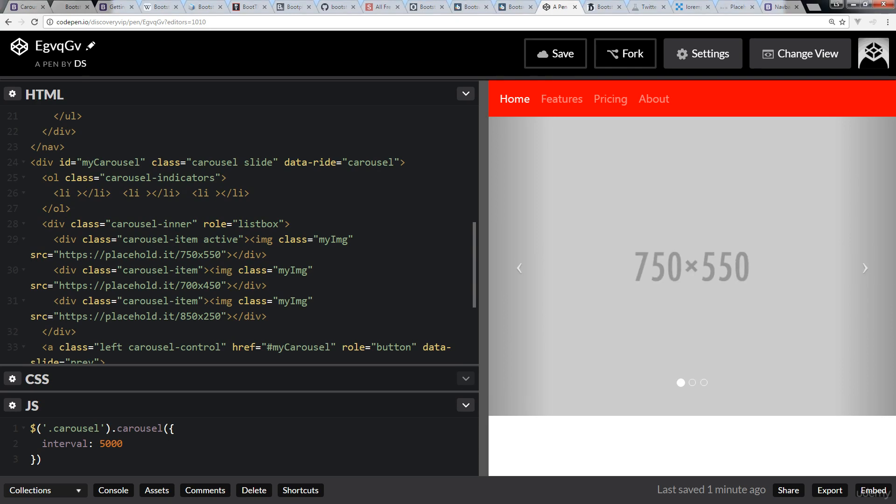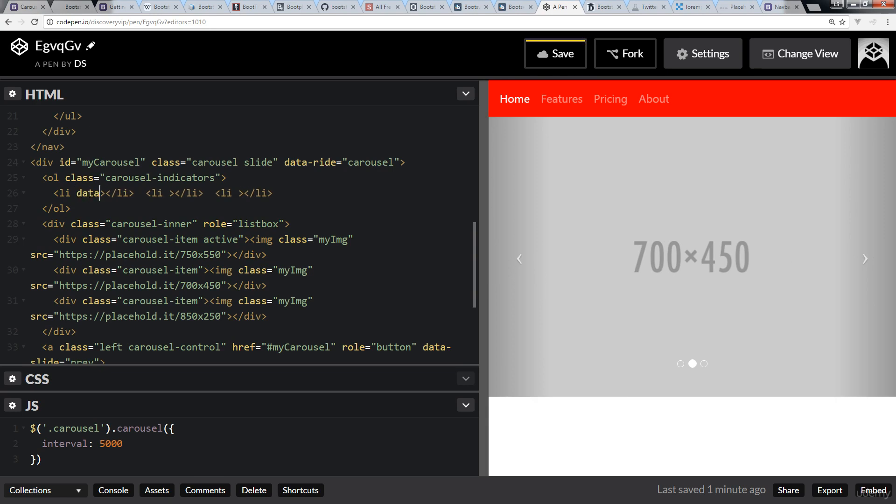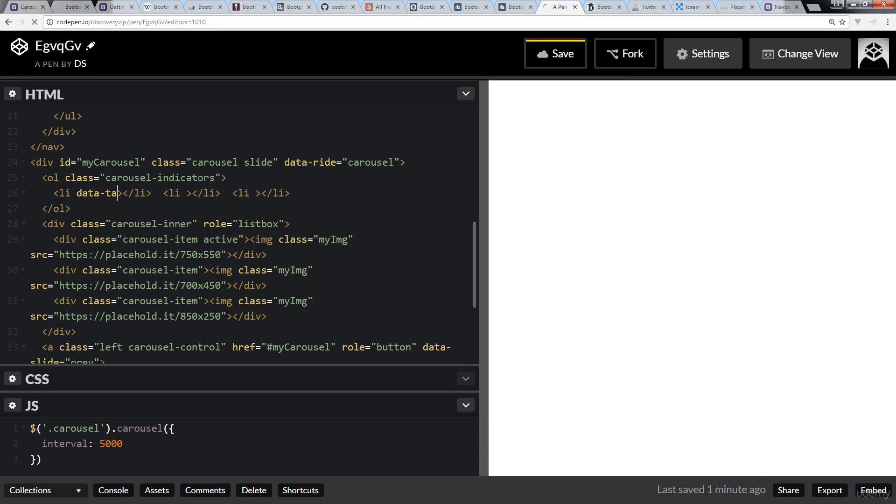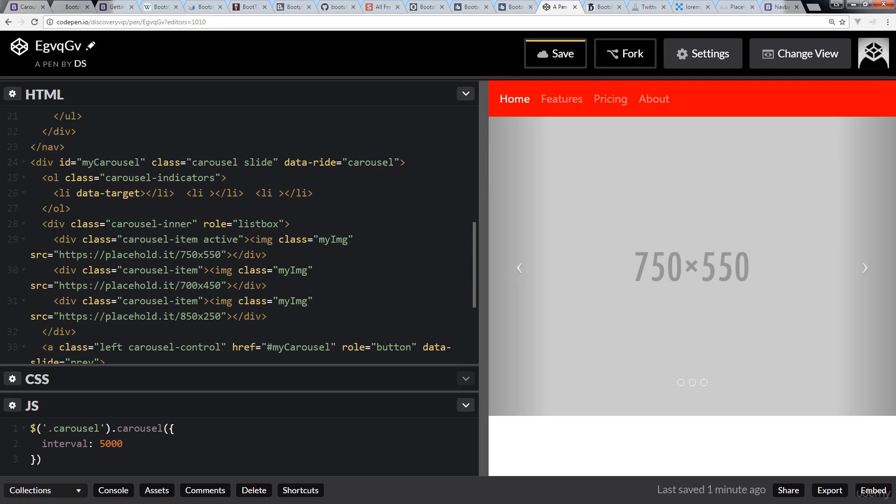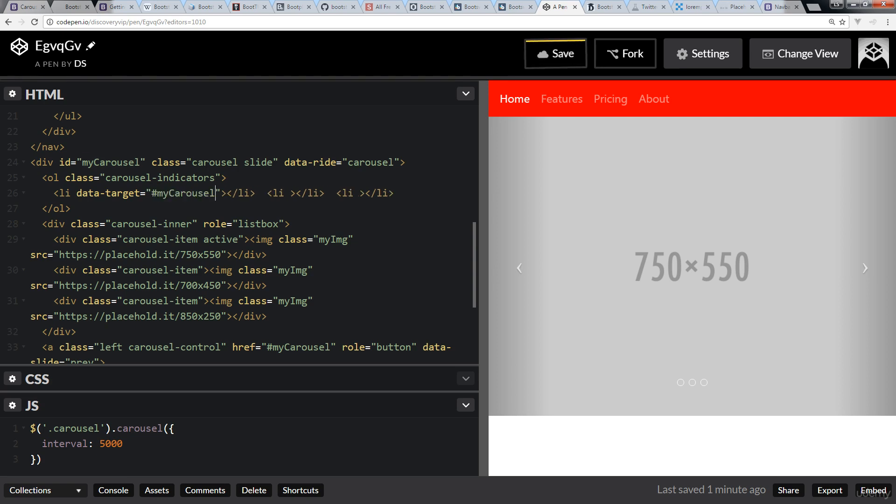So we've already set carousel indicators. Within these list items, we need to set a data-target. And this helps Bootstrap understand what particular carousel we're targeting. So if you want to get really creative, you can actually target different carousels if you had multiple ones within different examples, although I'm not sure why you would want to do that. But of course, it is available. So we know that we're targeting the my-carousel.